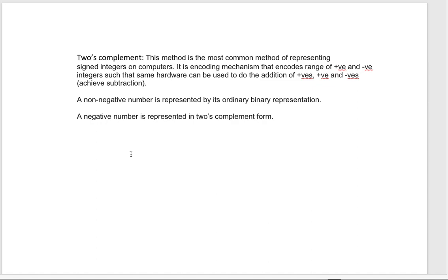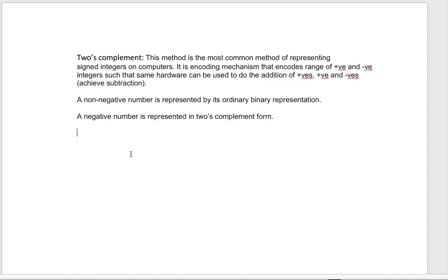In this approach, non-negative numbers are represented in their ordinary form, and a negative integer is represented in two's complement form. Now let's go ahead and understand it with an example.